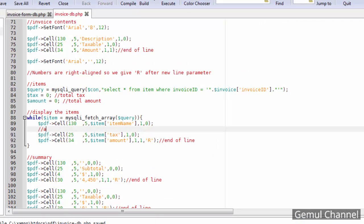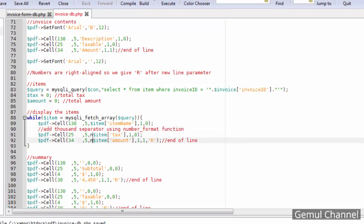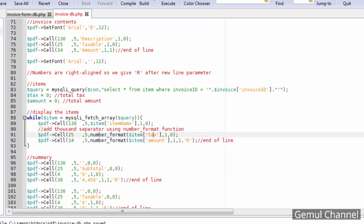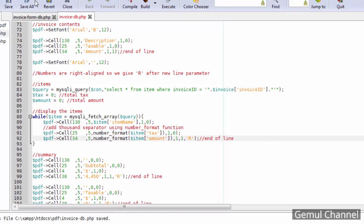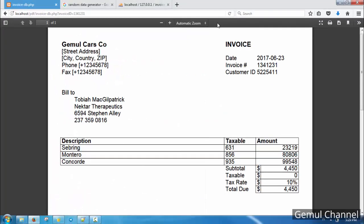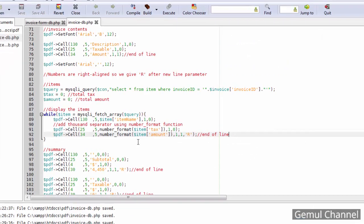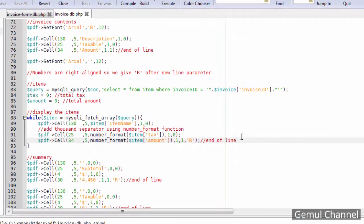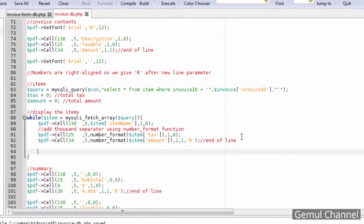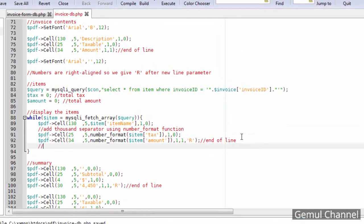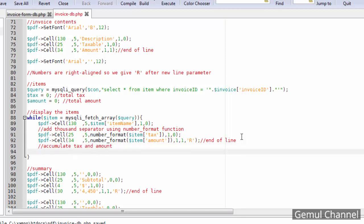We can add thousand separator for numbers using number underscore format function. And at the end of each loop, accumulate the total tax and total amount.